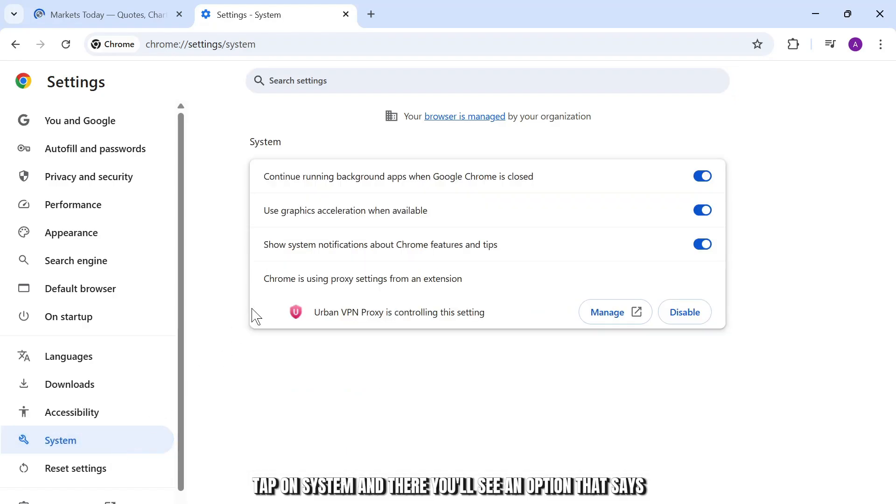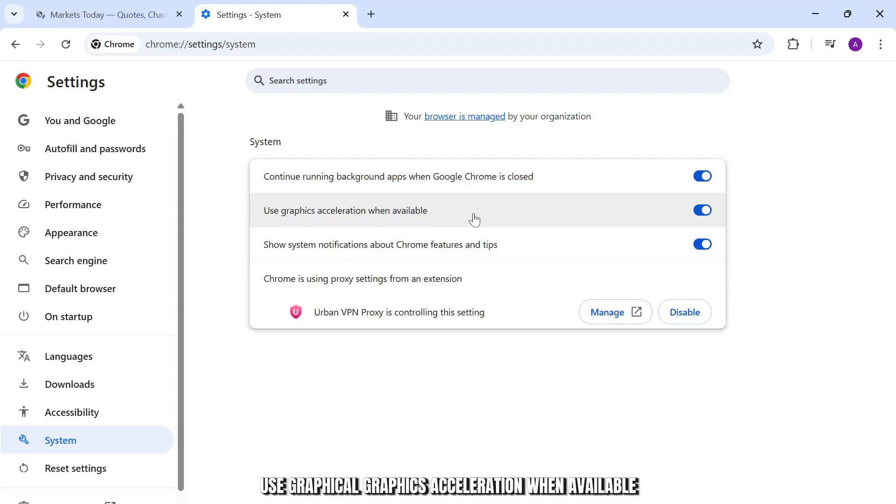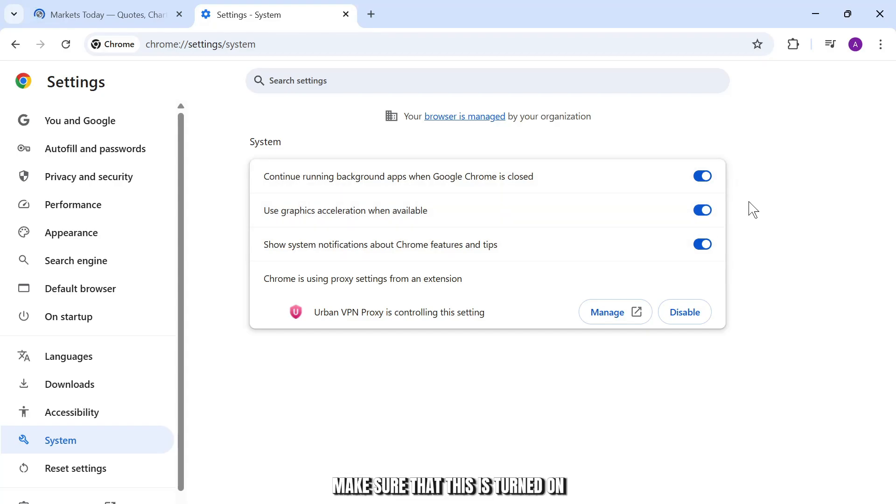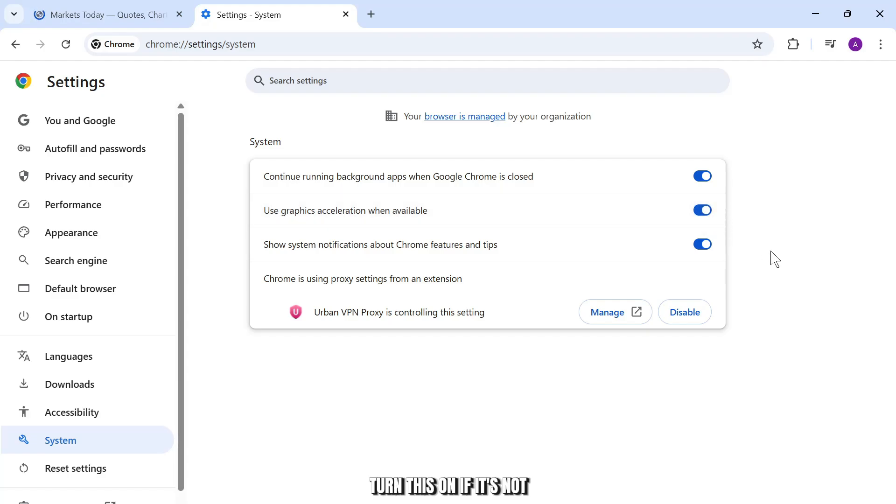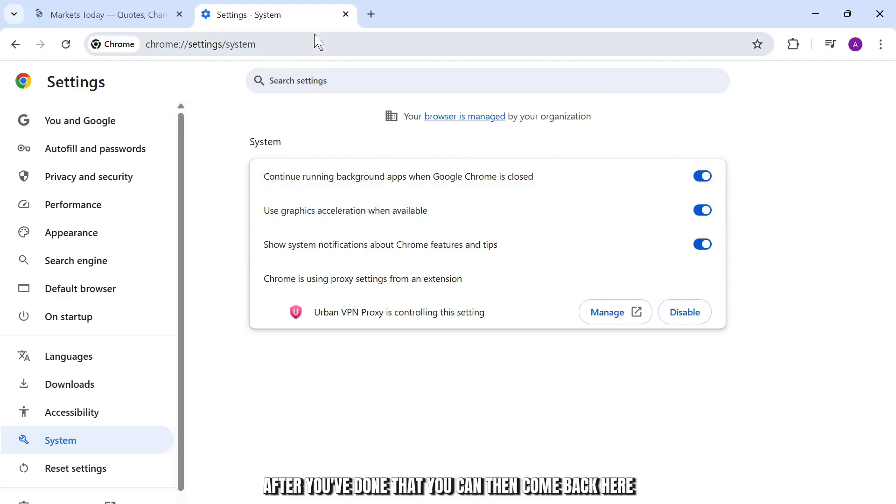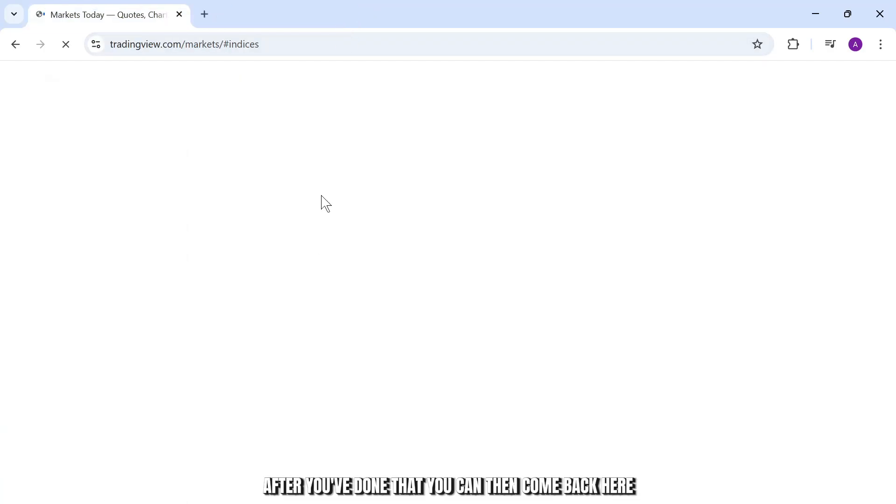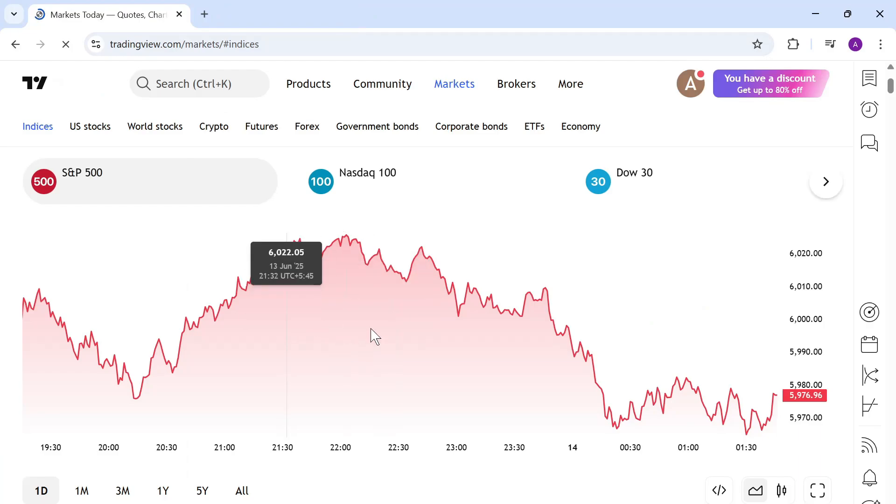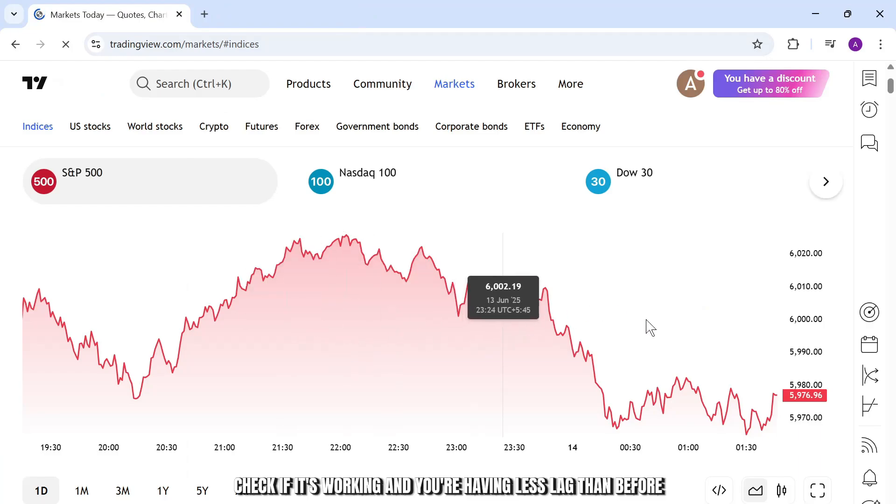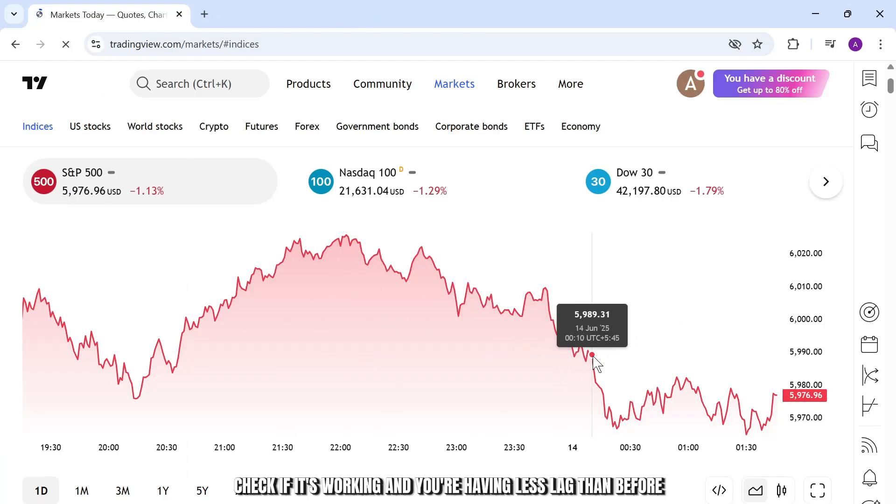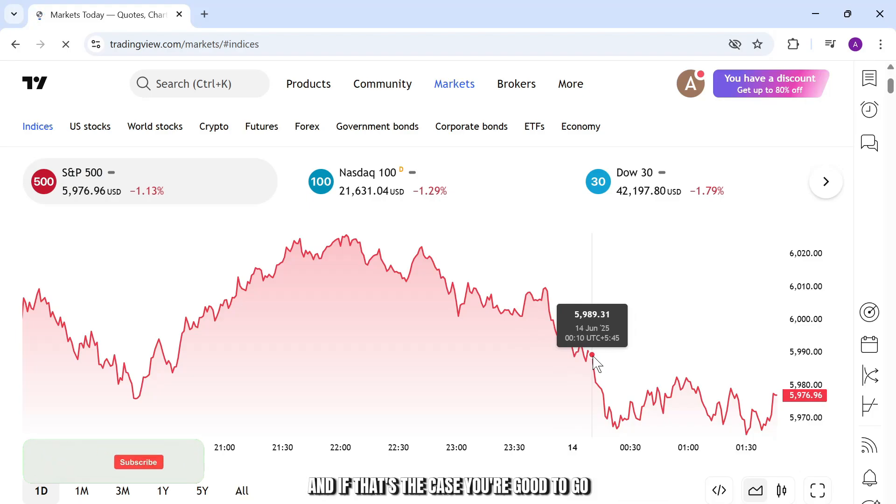And there you'll see an option that says use graphics acceleration when available. Make sure that this is turned on. Turn this on if it's not. After you've done that, you can then come back here, check if it's working and you're having less lag than before. And if that's the case, you're good to go.